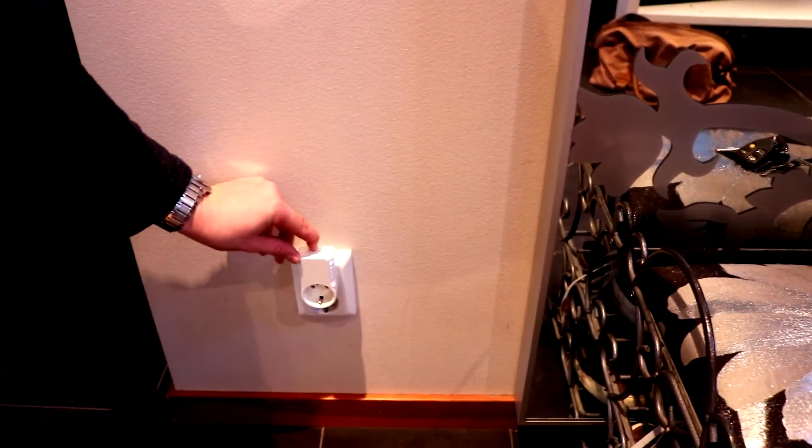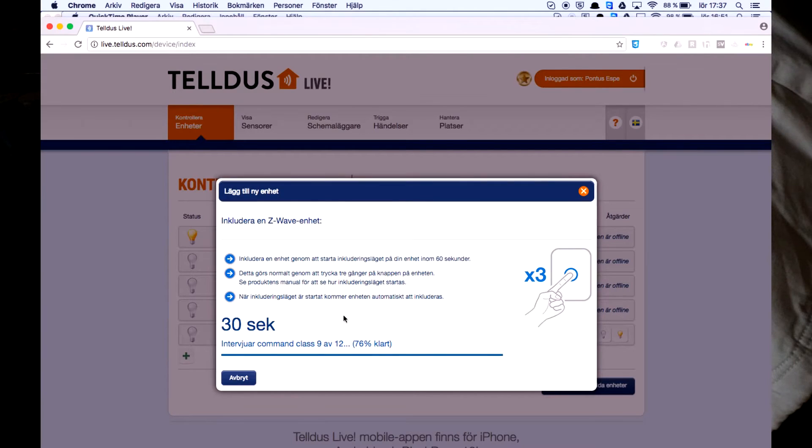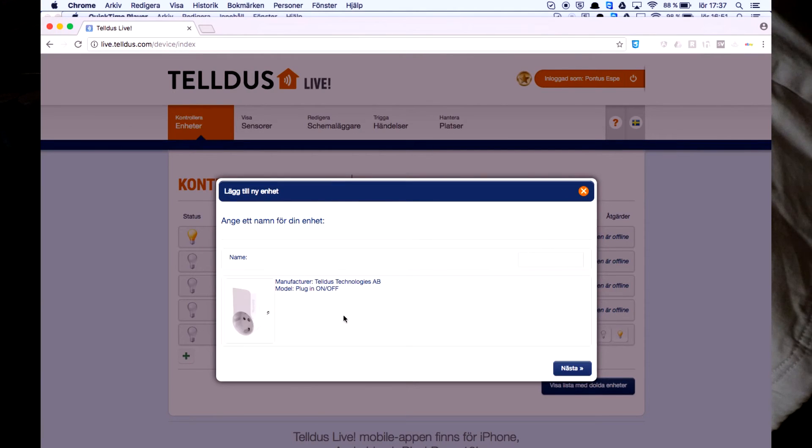One, two, three. Let's see if it's successfully added the device. Perfect.